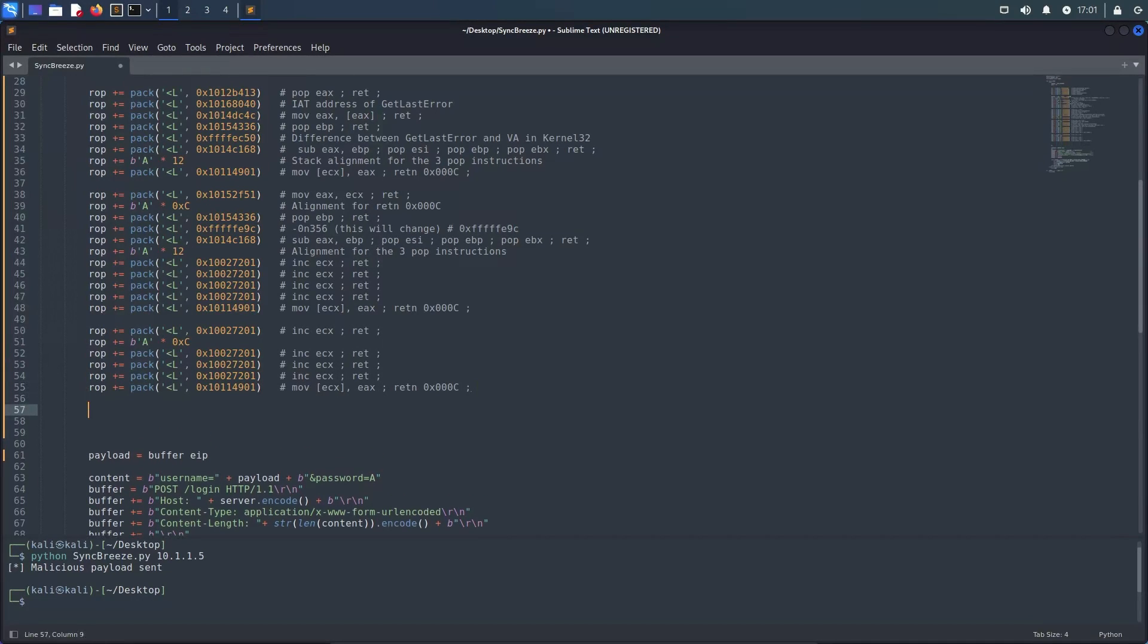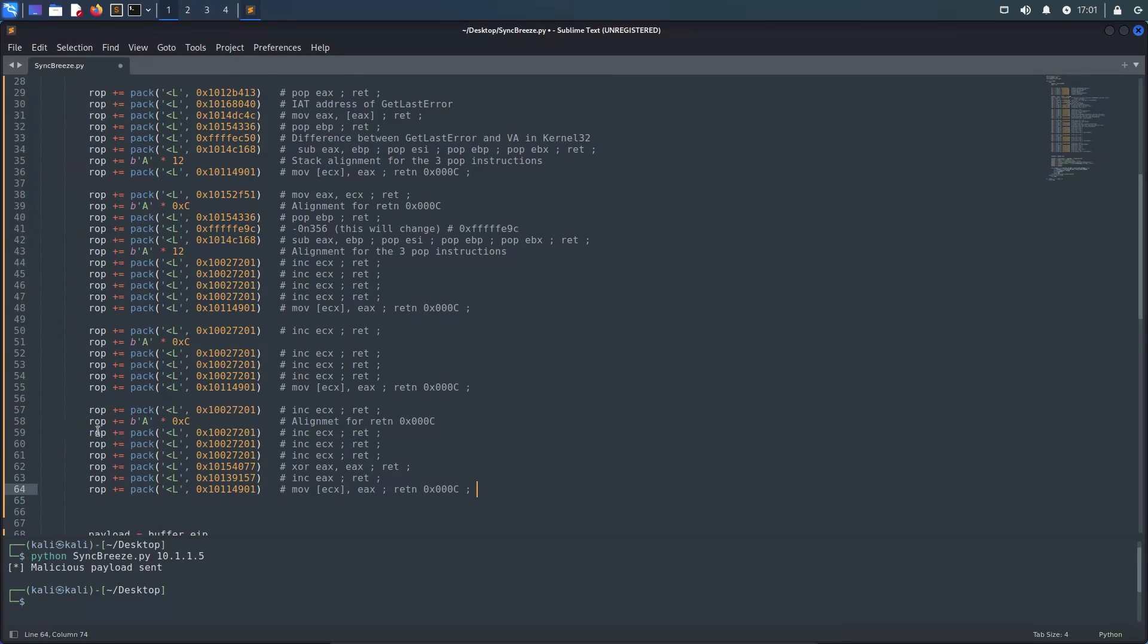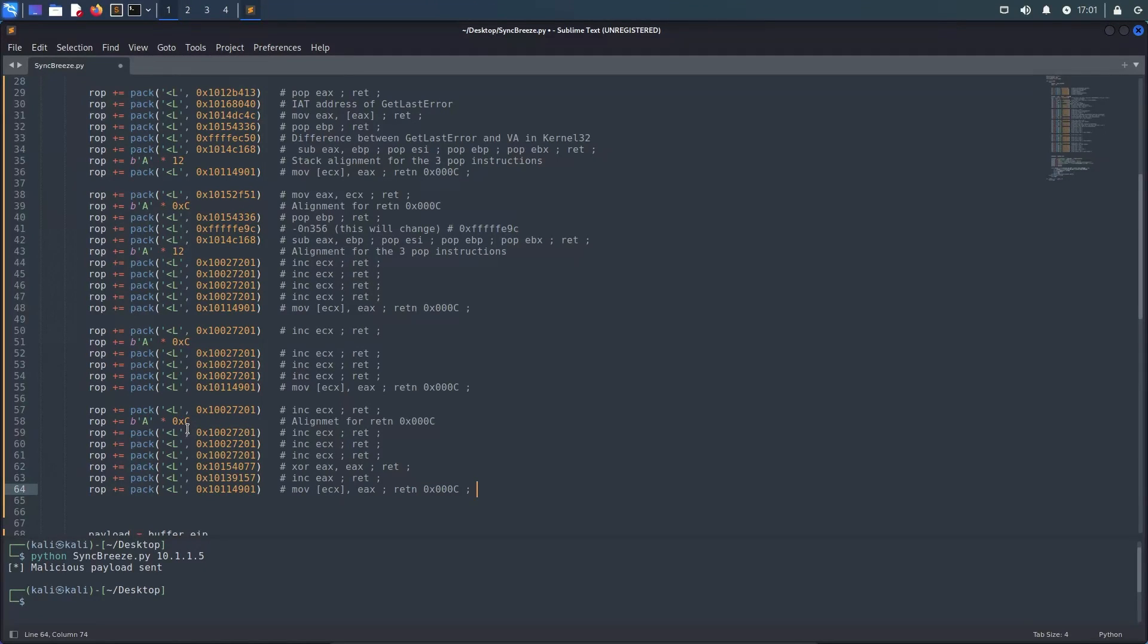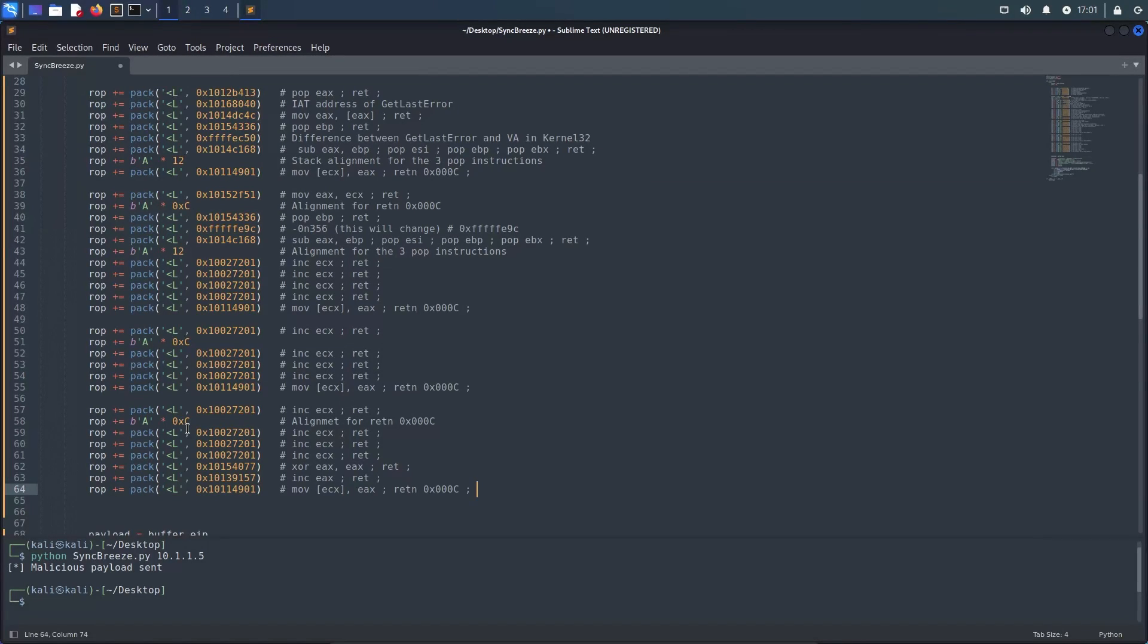Next we have the dwSize parameter. Right here we increment ECX again four times, XOR EAX with itself making it effectively zero and then increment it making it one. As I said earlier, one memory page is enough for most shellcodes so EAX being set to one is perfectly fine and then we reuse the move gadget once again to patch the argument into the skeleton.